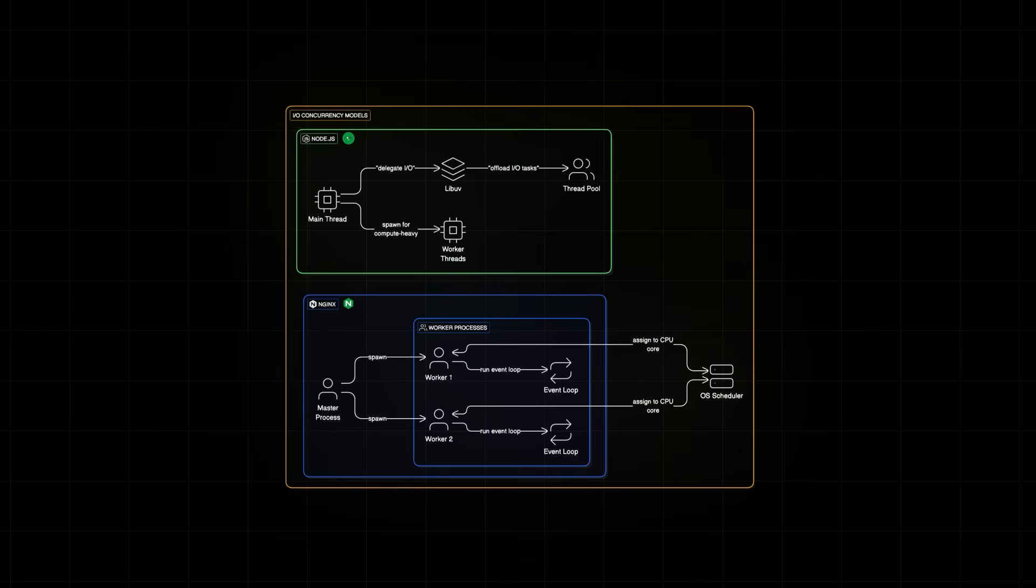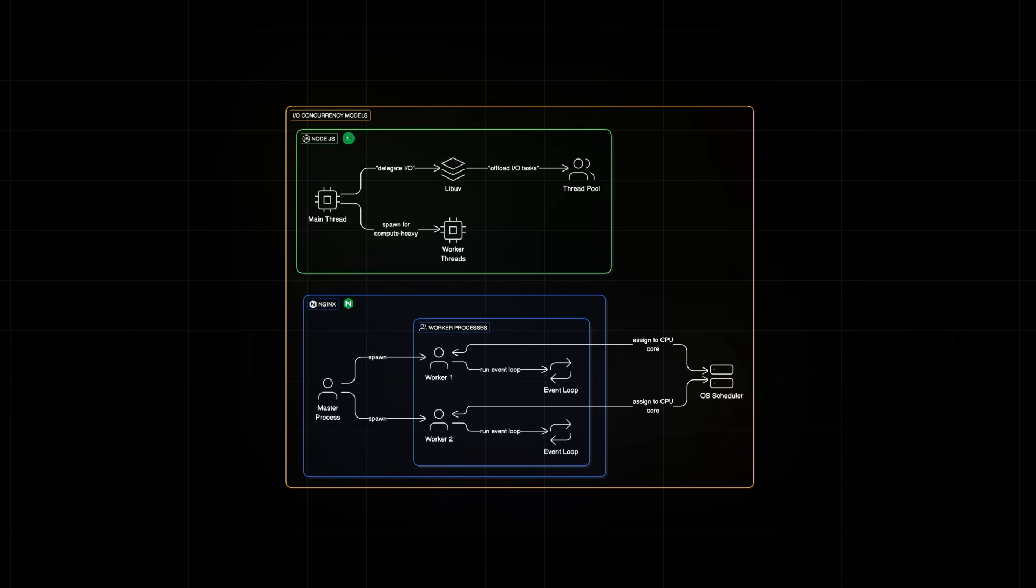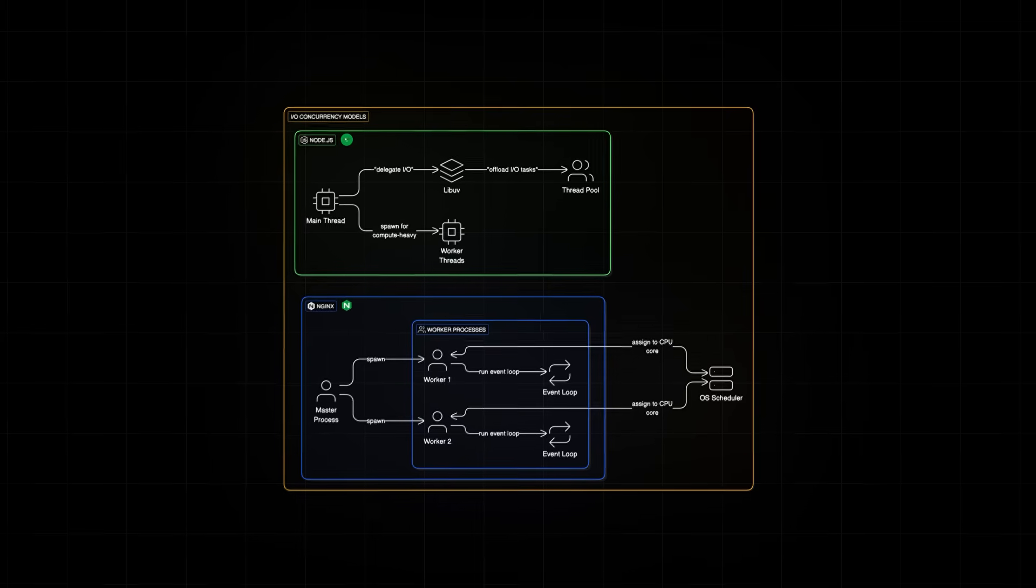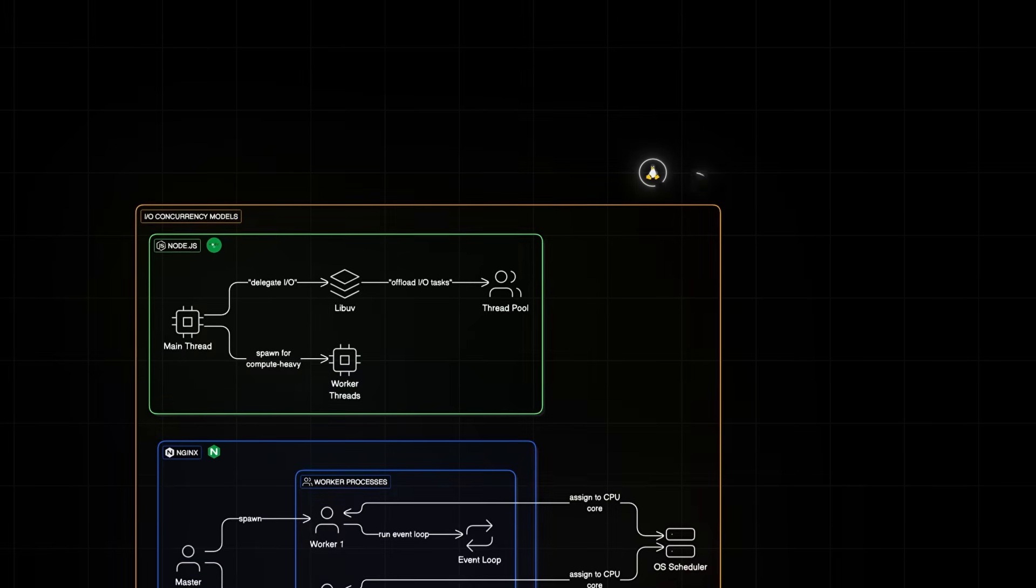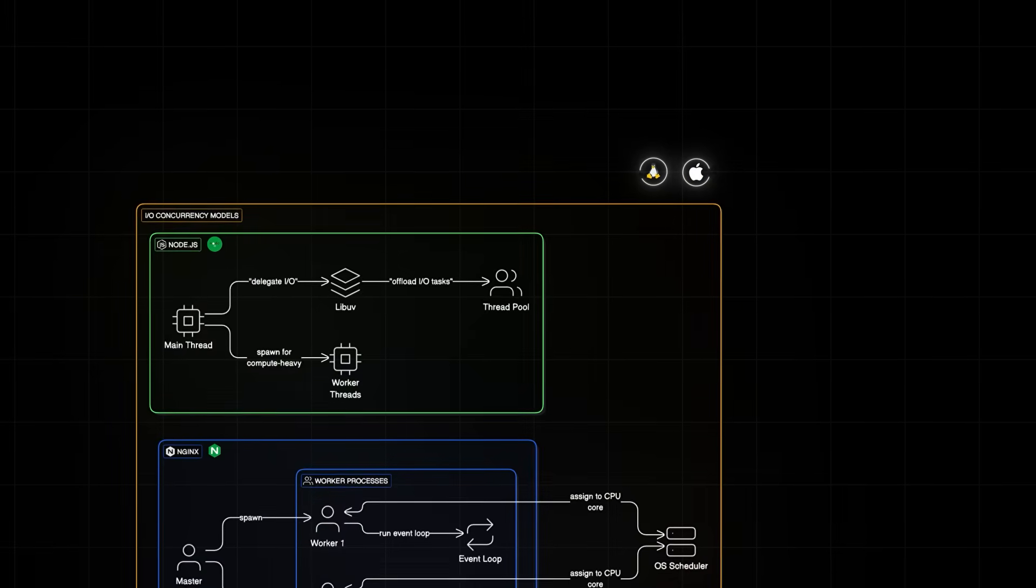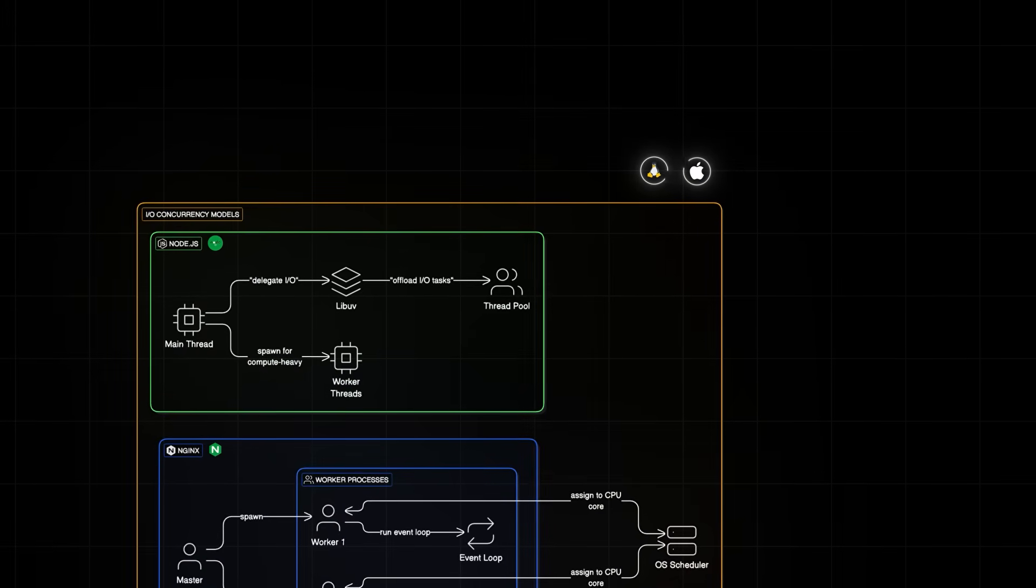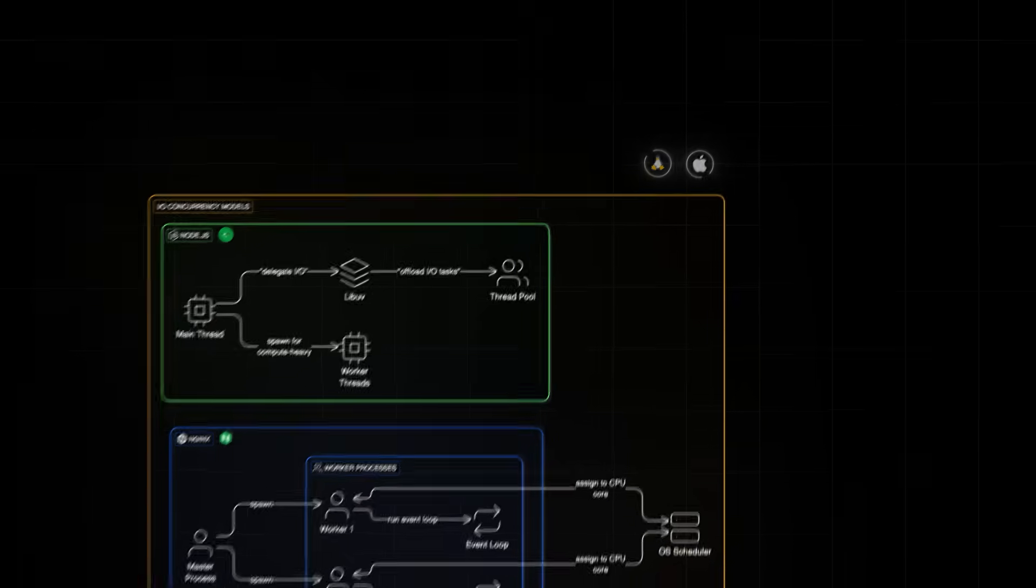So when I say each worker is assigned to a CPU core, I mean Nginx creates as many worker processes as there are CPU cores, unless configured otherwise. And the OS scheduler typically pins one process per core. So, a traditional thread shares memory with others in the same process and can run into race conditions and context switching. An Nginx worker is a separate process, more isolated, more stable. It doesn't spawn new threads for each connection. Instead, it uses efficient system calls like epoll for Linux or kqueue for BSD or MacOS to monitor thousands of connections using a single loop.